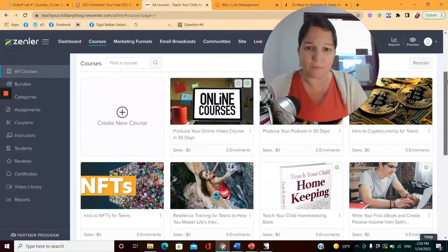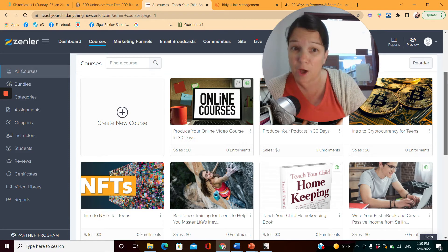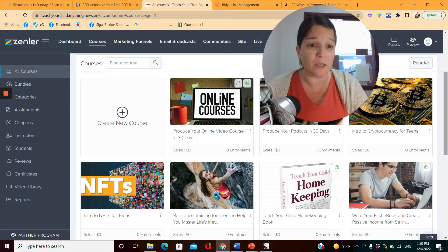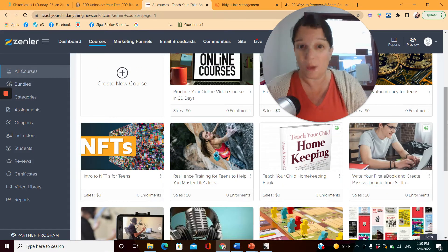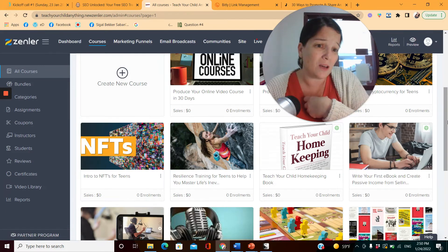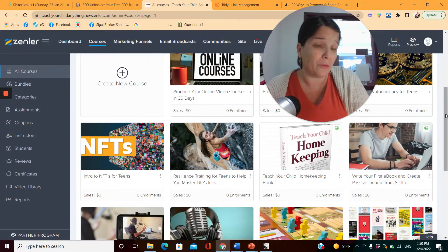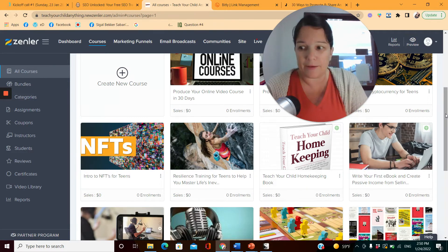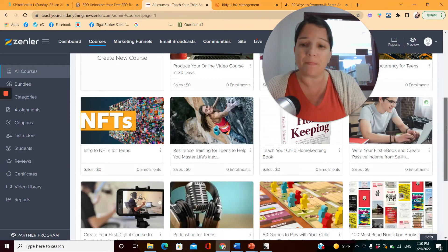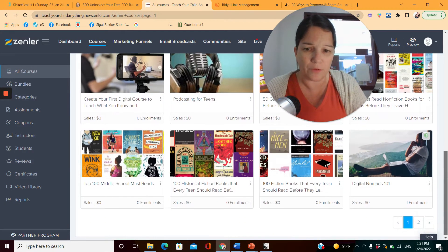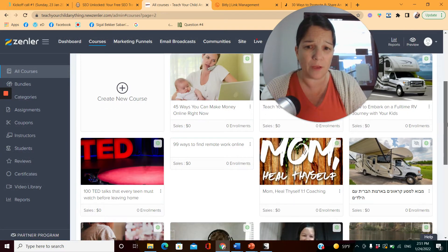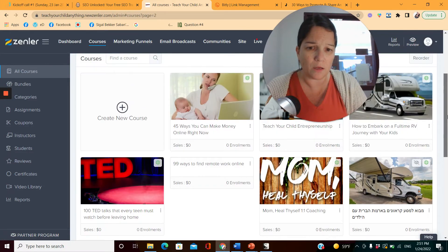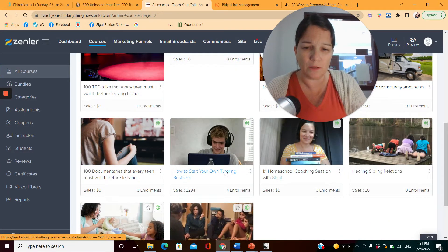You can see here I have 'Produce Your Online Course in 30 Days,' a coaching program where I help people build podcasts and courses. I have teen classes like 'Intro to Cryptocurrency,' 'Intro to NFTs,' my book 'Teach Your Child Homekeeping' which is also on sale on my site, 'Write Your First E-Book,' 100 must-read fiction and nonfiction books, and more courses I'm working on.